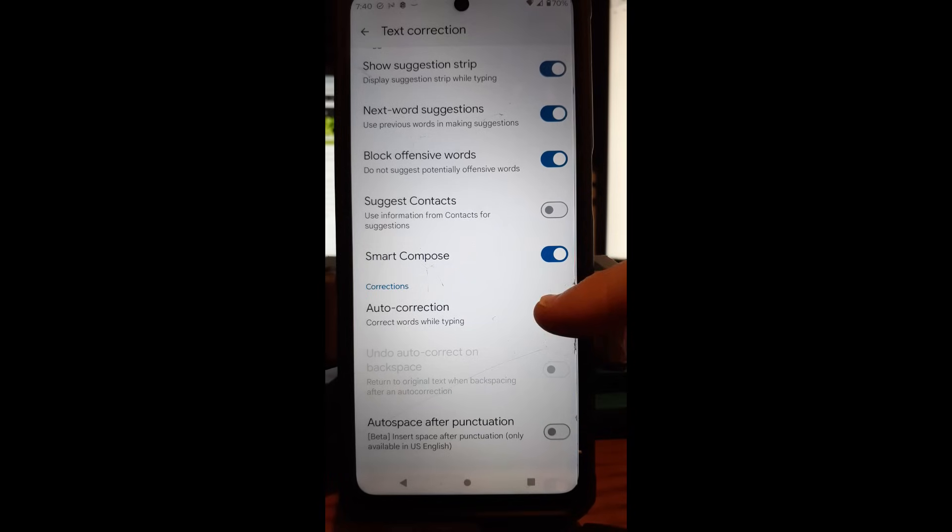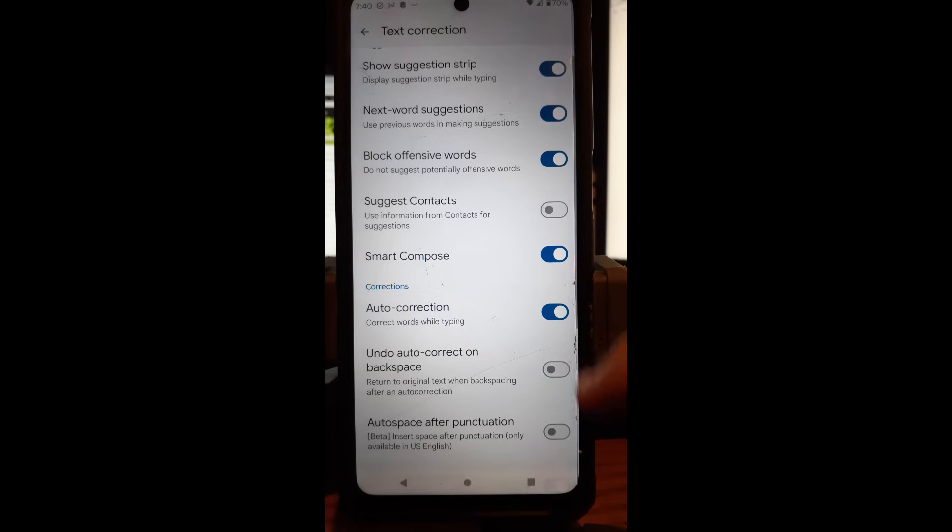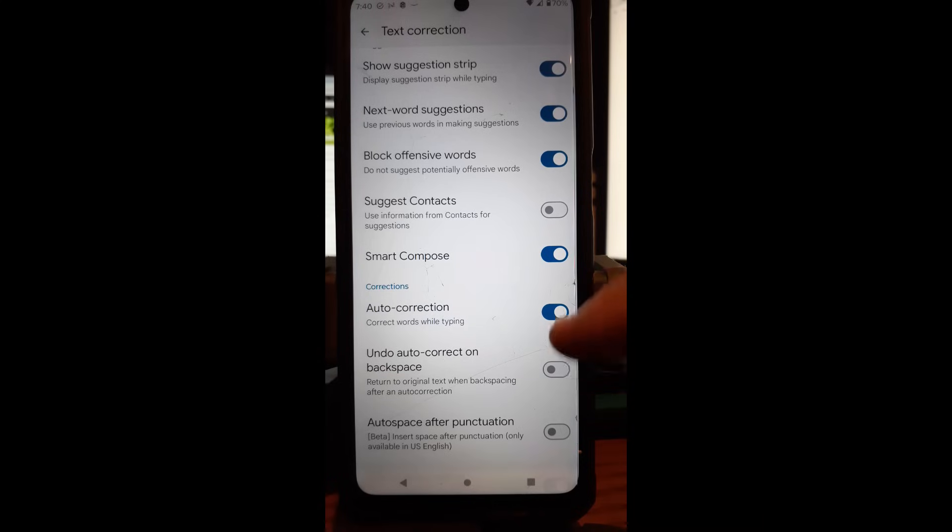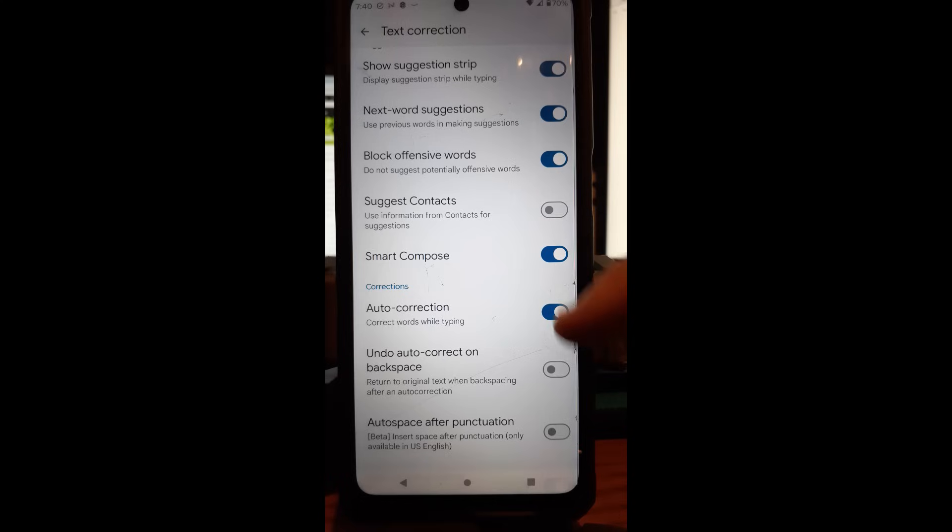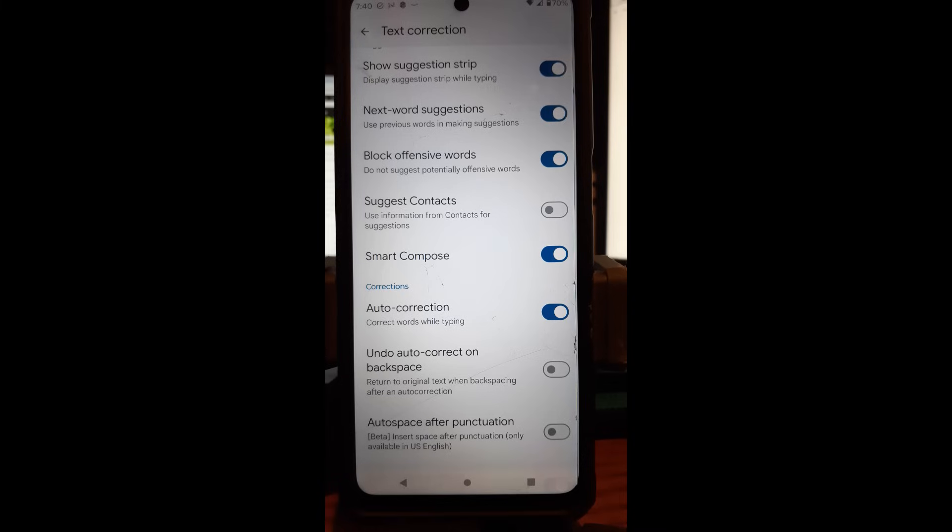That's a feature it offers when you do the auto-correction. You can turn that back on if you want to use that. But that's how you turn off, or on if you want to turn it back on, the auto-correction on your Motorola Edge Android phone. It's that easy to do.